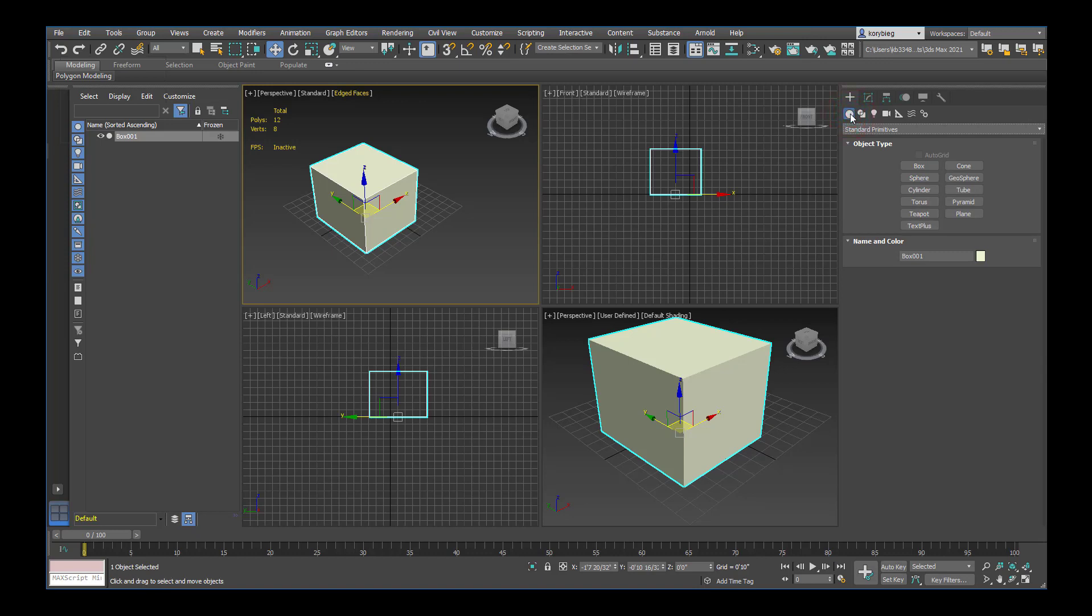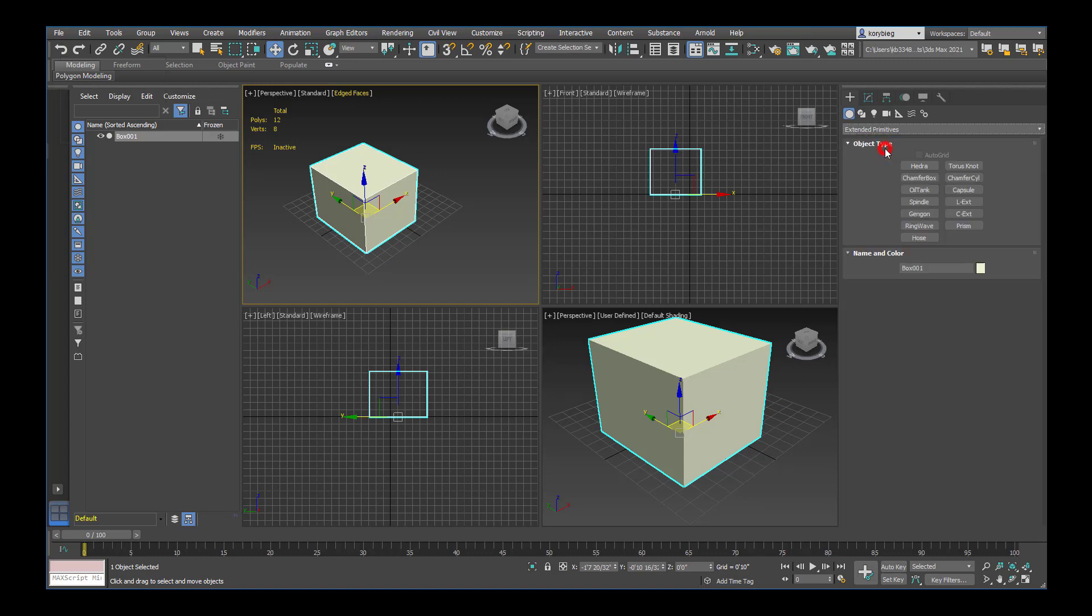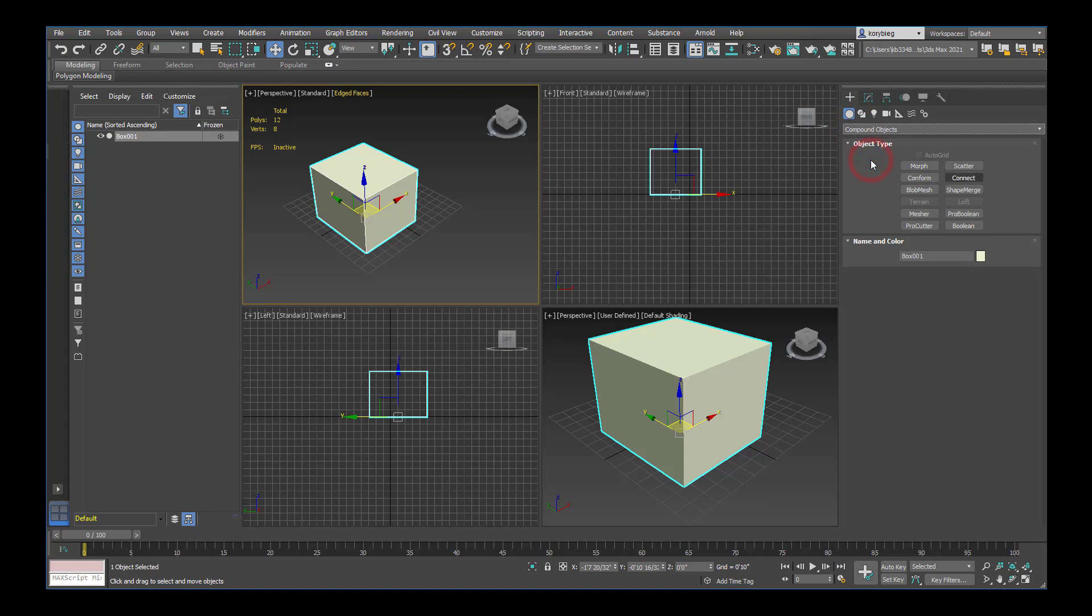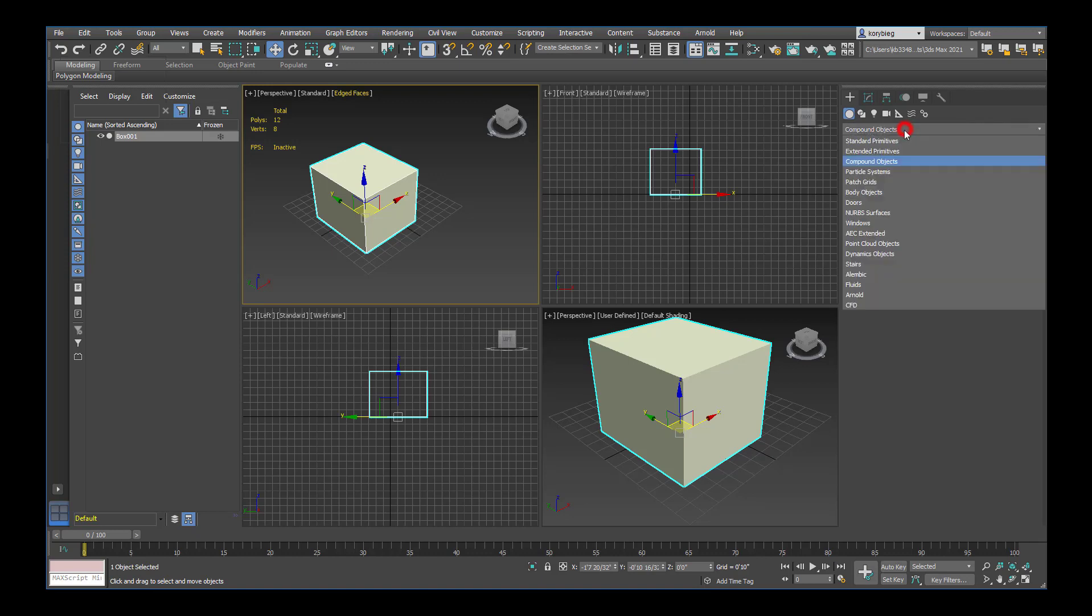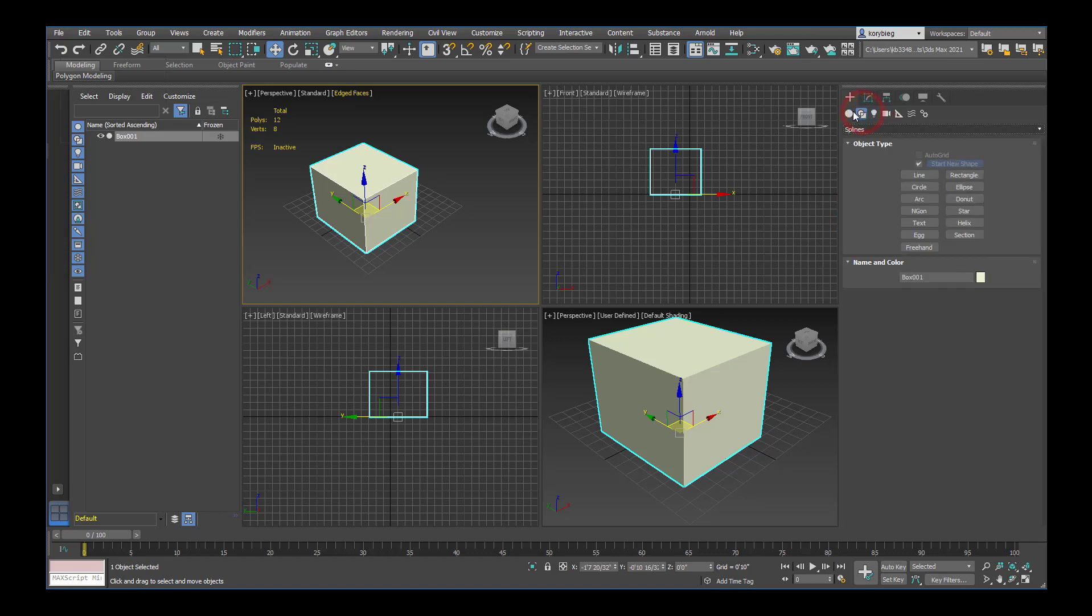If we look back at this first create menu, you'll notice a dropdown. There are a lot of different things you can create here, including standard primitives like boxes and spheres. You can create a little more complex primitives like spindles and ring waves or hoses. You can also create compound objects. These will be your Booleans, for example, where you cut one object out of another object. You can also scatter objects on top of another object. These are different ways of combining two or more objects into some kind of system. We also have particle systems, doors, windows. You can do a lot of this stuff just from scratch directly in 3ds Max.